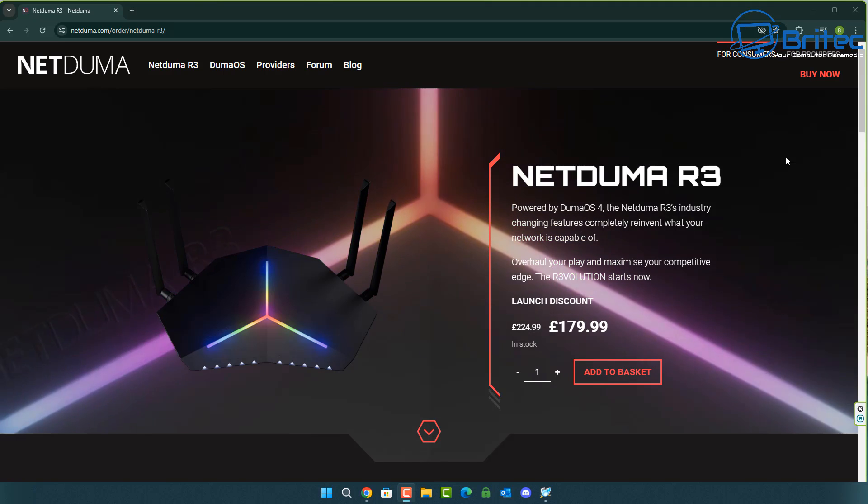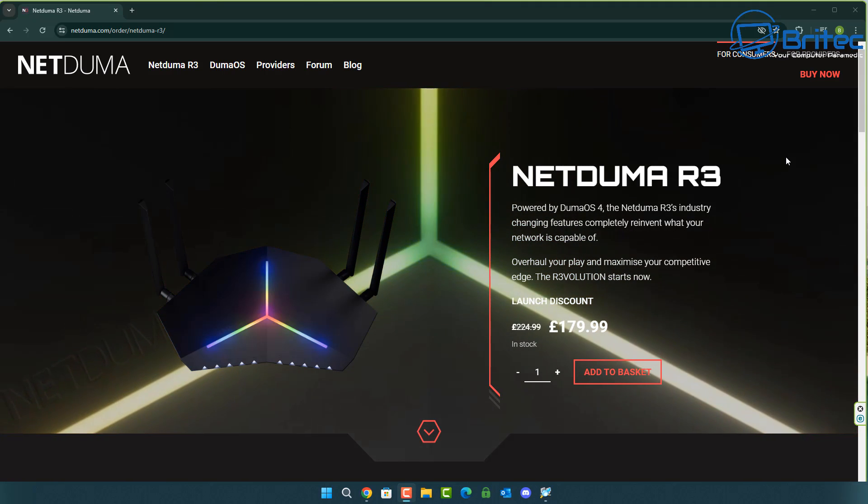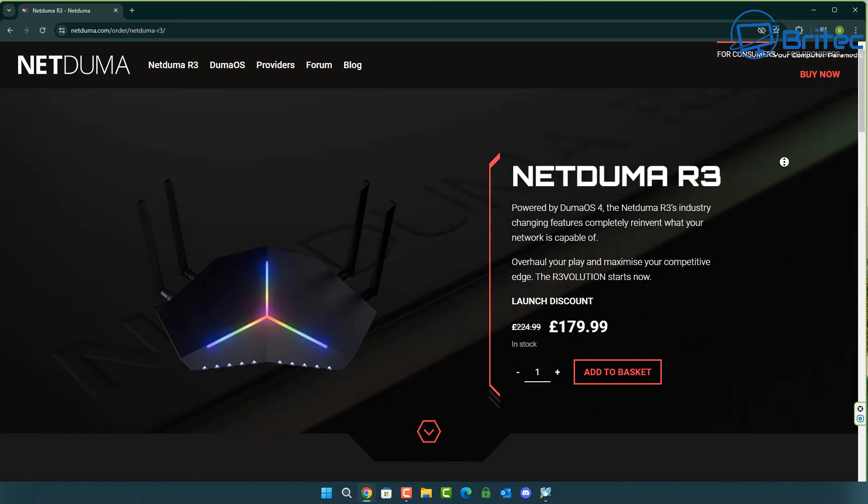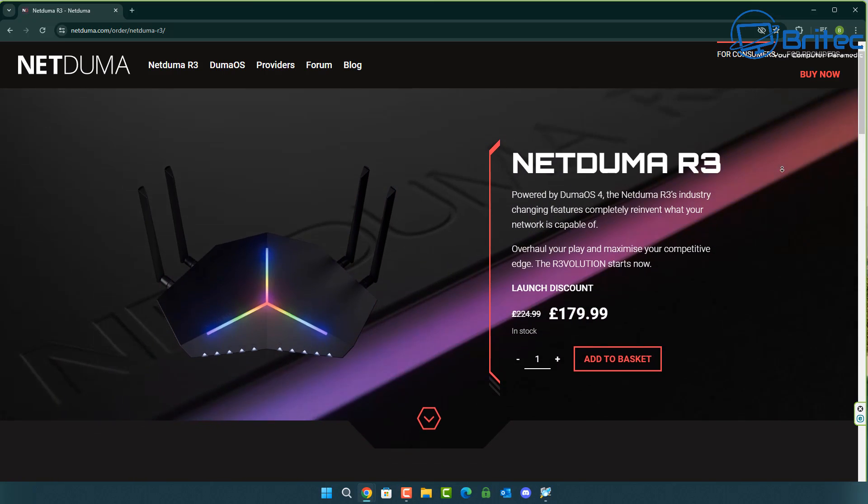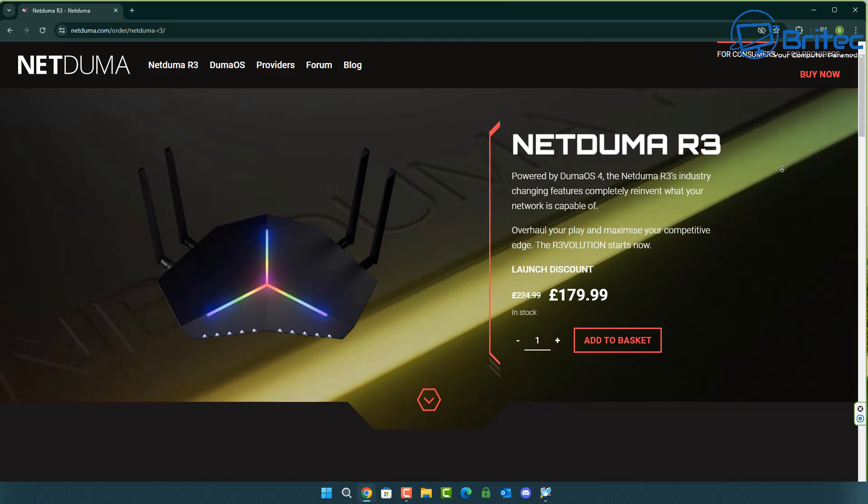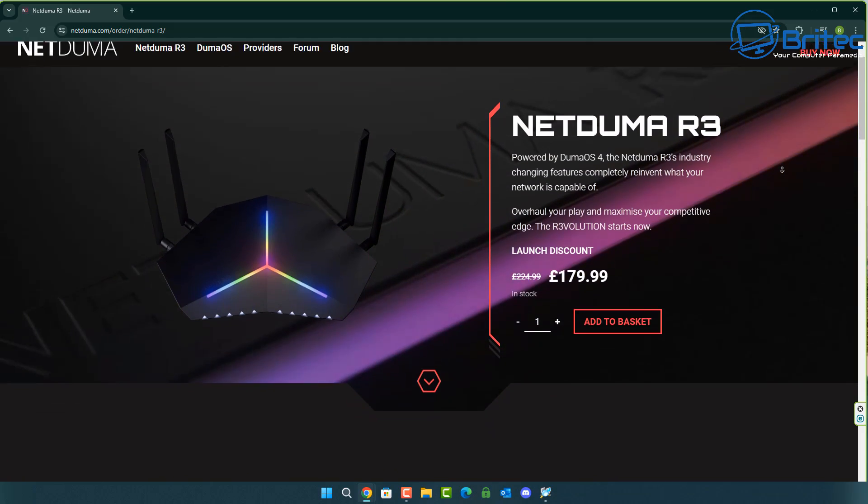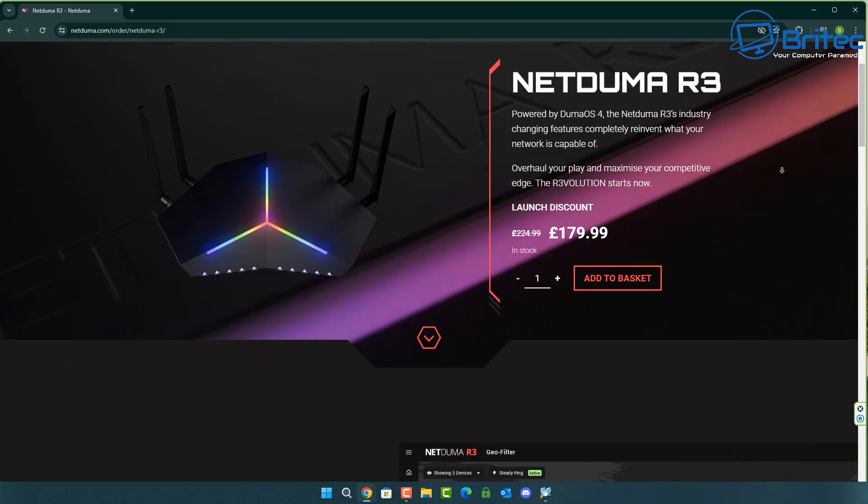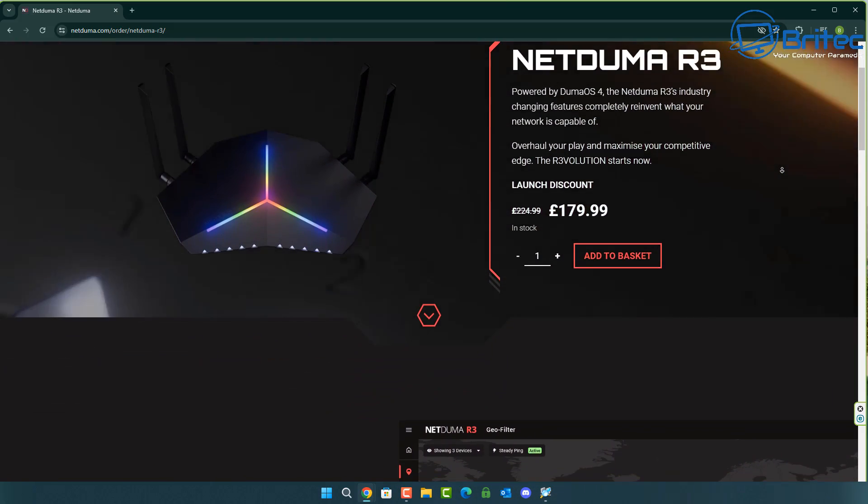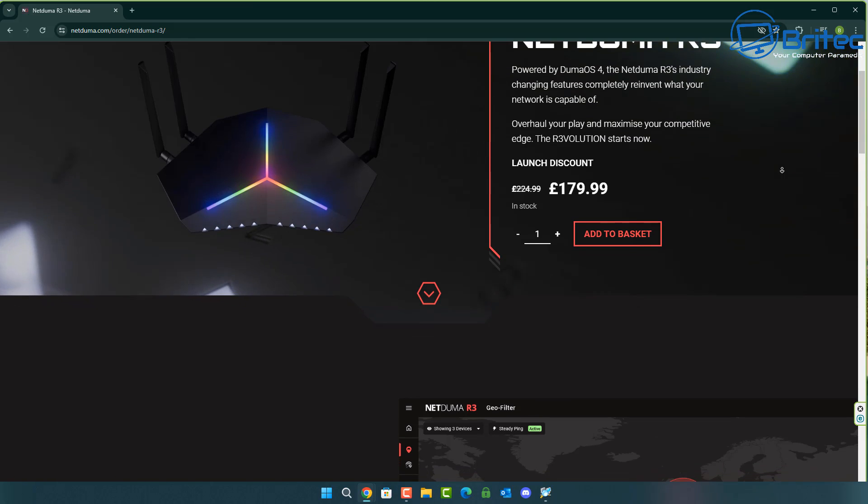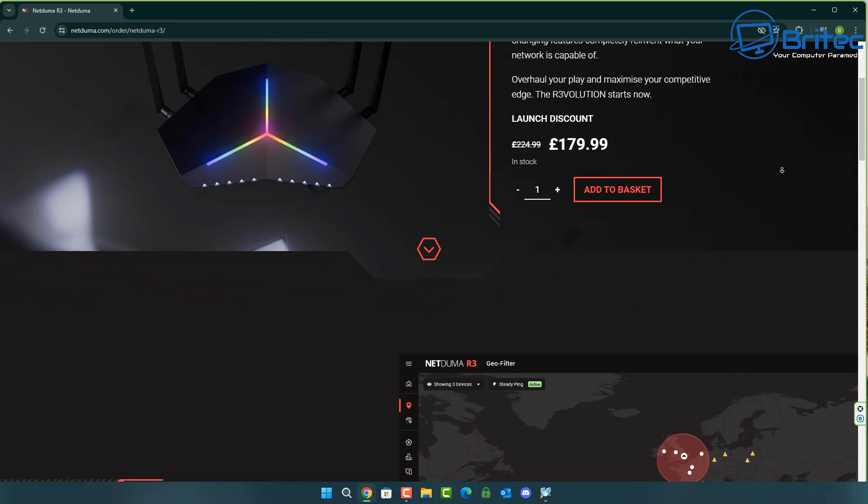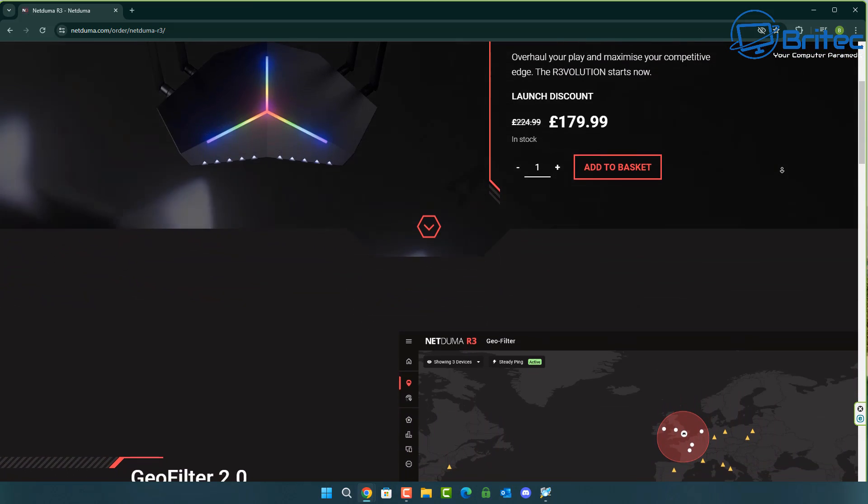Now looking at the NetDoomer website here it does give you some information. The launch discount for this is £179.99, normally £224.99 which is a really good price for a router of this caliber.